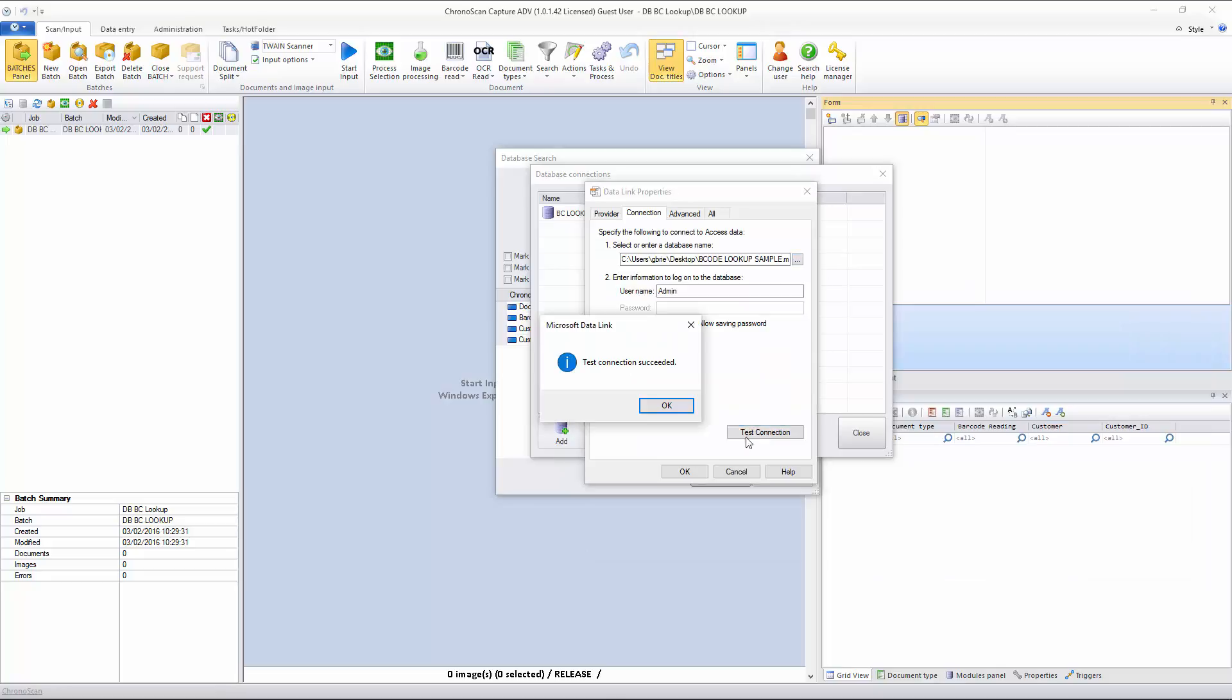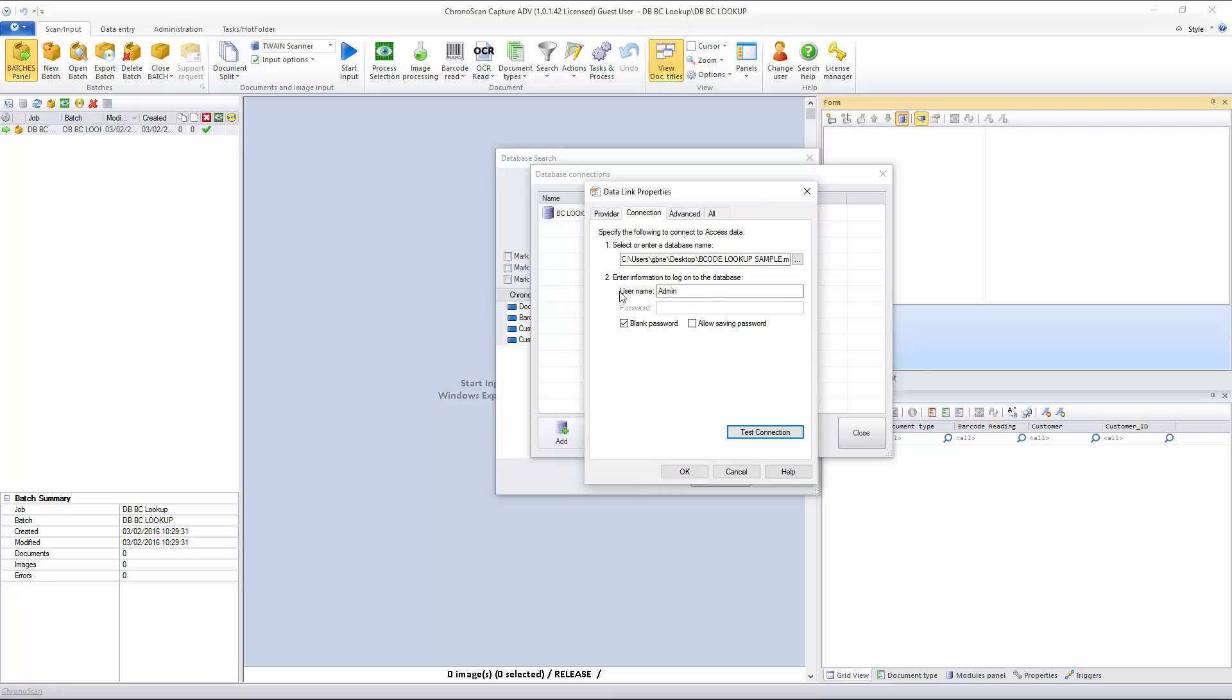I will test the connection, and you will see it's good. I will just click OK. And then I will finish it by clicking OK. I don't need to set up passwords or anything else.